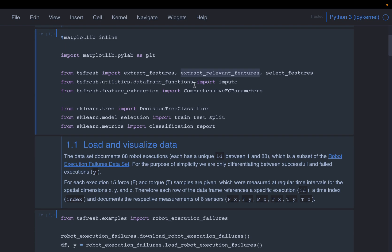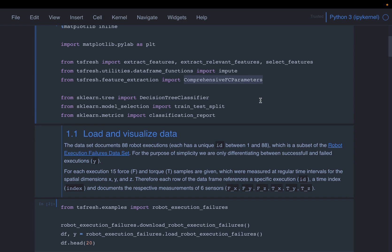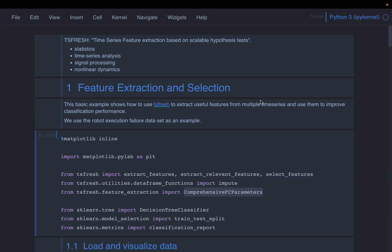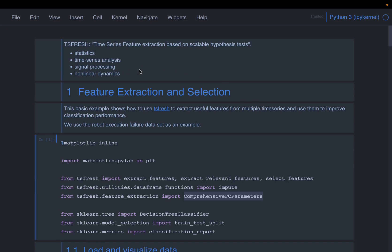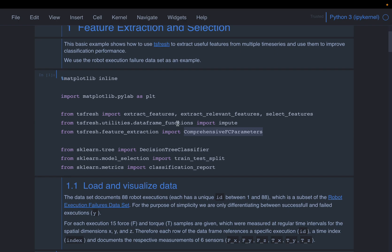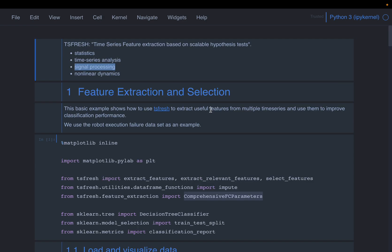And then this third method, it basically combines these two steps. So it does both the feature extraction and the selections in one go. Then it has some utility functions, for example, how to impute the missing values. And this comprehensive_FC_parameters, what it does is it controls which parameters, which features get created. For example, let's say we have some domain expertise about our time series, let's say some sensor data, we know it follows some principles from signal processing, then using this parameter, we can control so that it will generate only signal processing related features. But in this tutorial, we'll go with the default, so that we can see all the features.